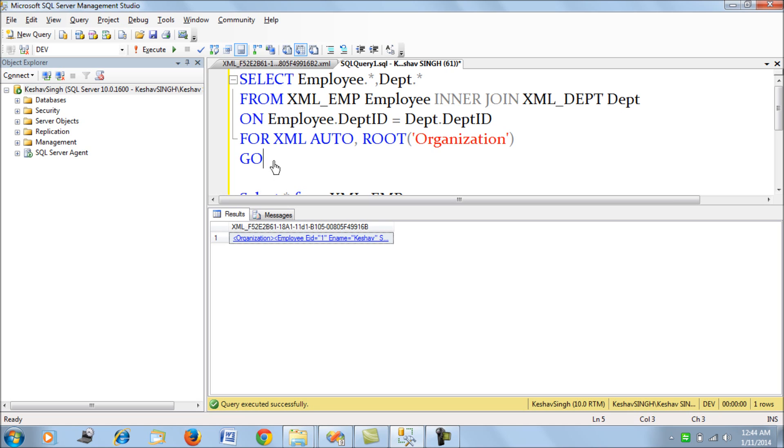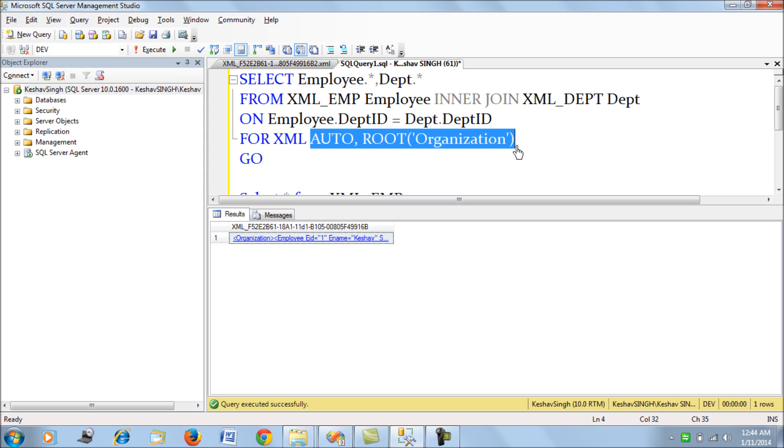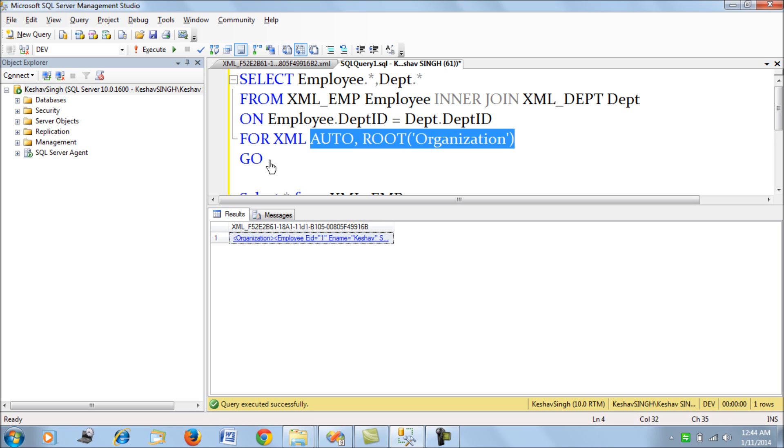Currently I'm using the AUTO option with the root pointing to organization. Since we're trying to understand how SSIS helps us generate such XML files, we'll restrict ourselves to this query and focus on the capability of SSIS for generating XMLs.